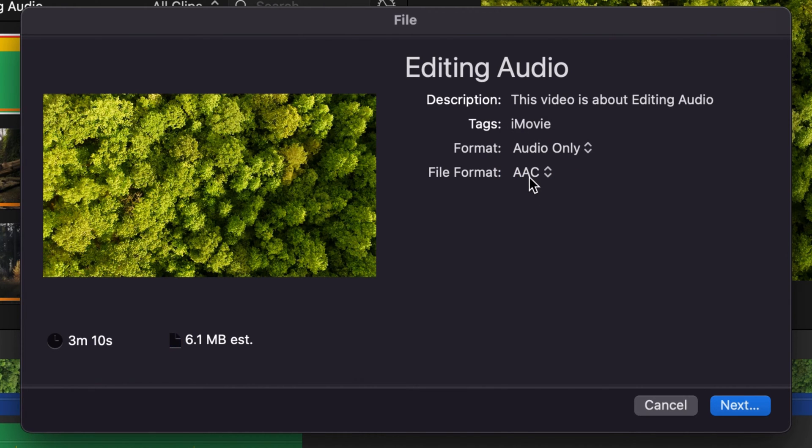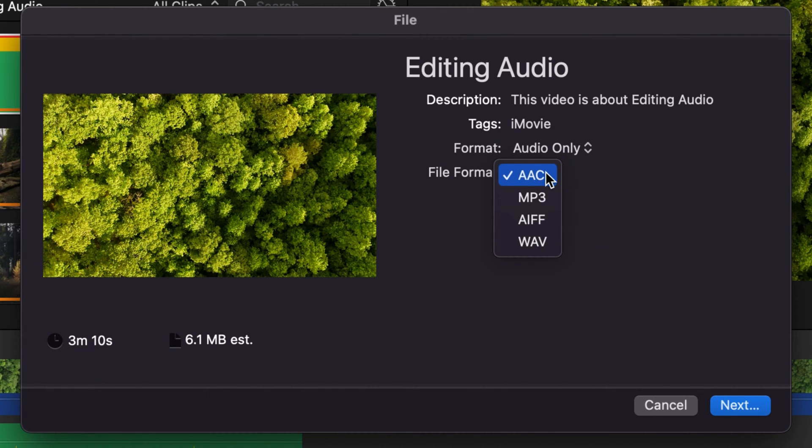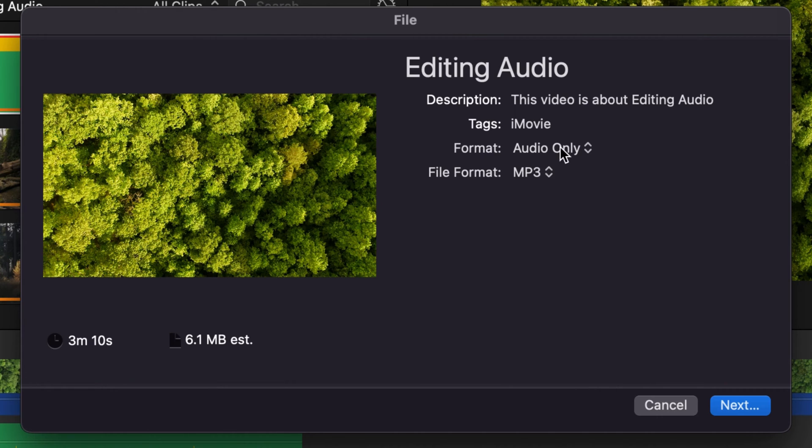From there, you can select the file format for what kind of audio you want. You can do WAV, AIF, MP3, anything like that, whichever one you desire.